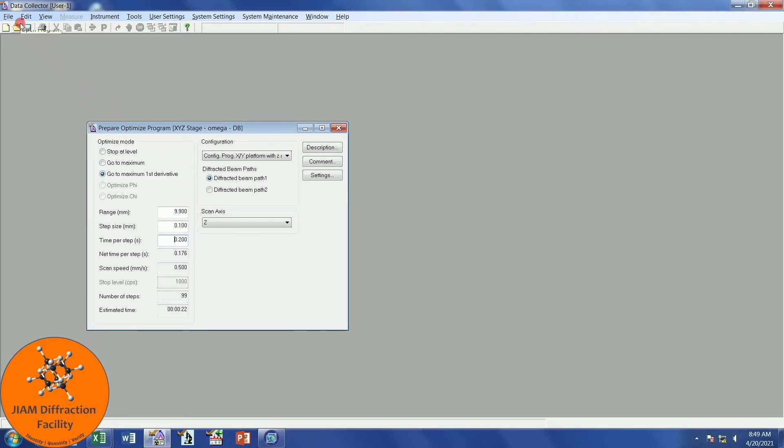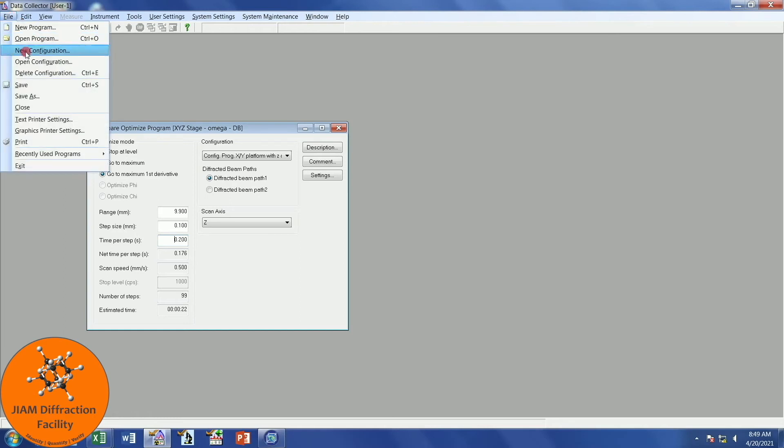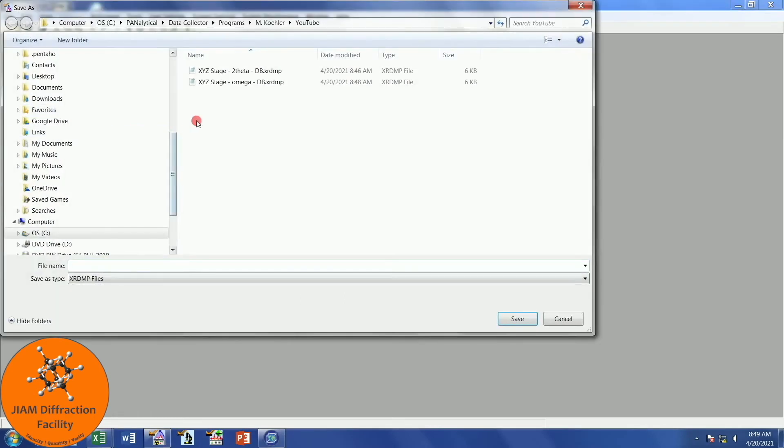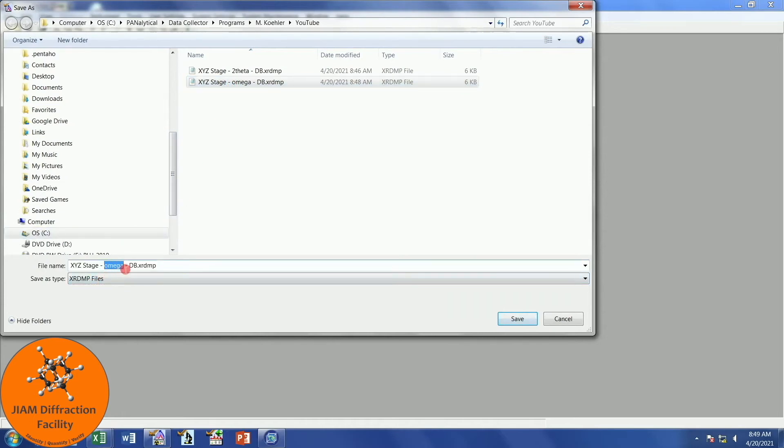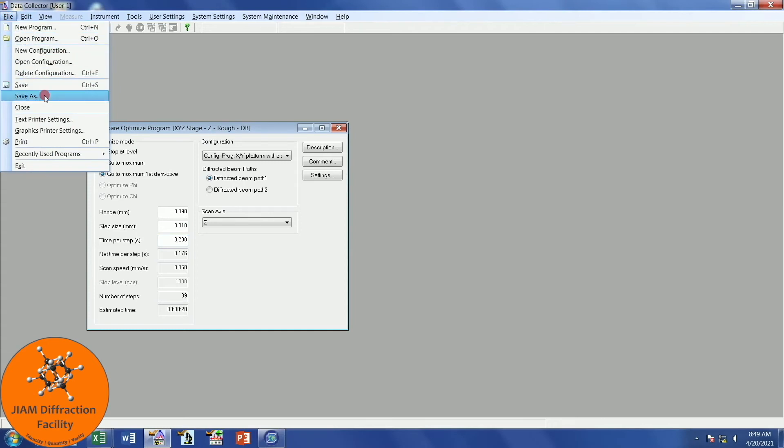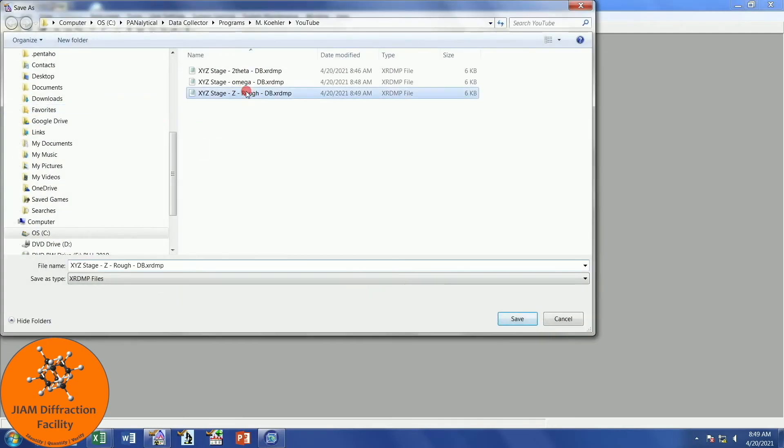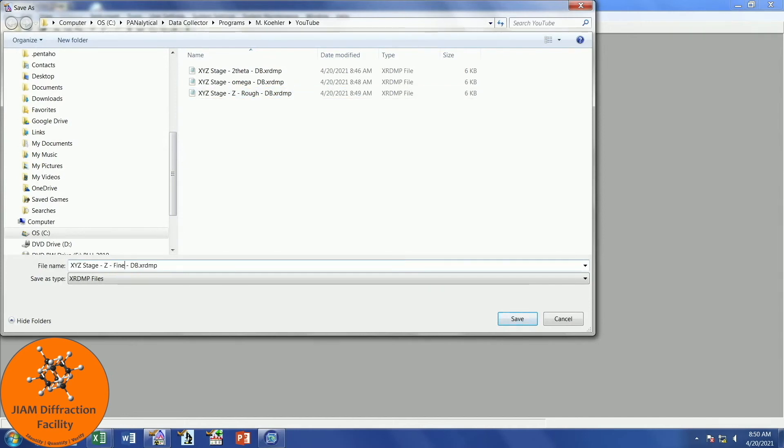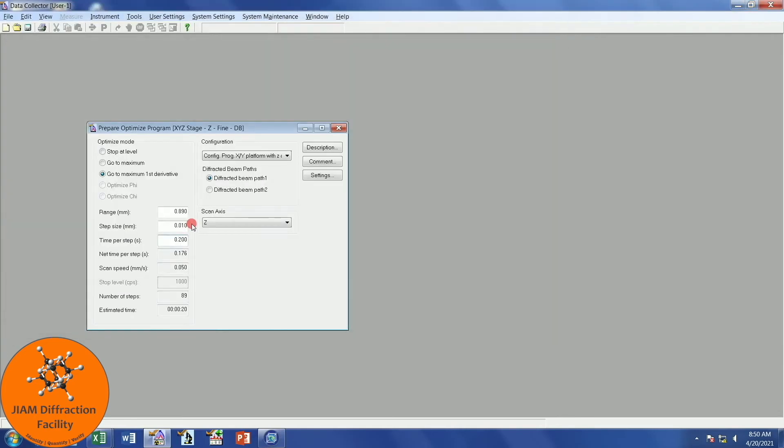Let's go over here to File, Save As. I'll click there once. Change this to Z Rough. Enter. And then once this rough scan gives us an approximate position that we need to be at for our sample, we can now change this to 1 and 0.01 to do a finer type of scan. Come up here. File, Save As. Left-click that. Change this to Fine. And Enter.